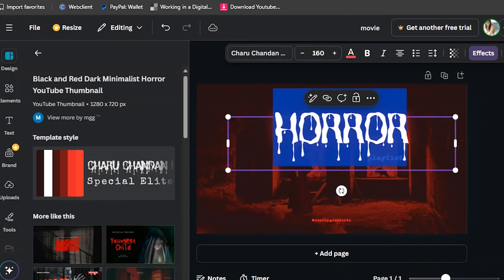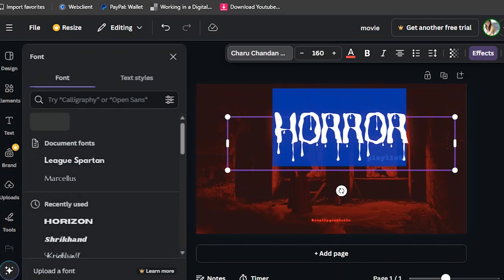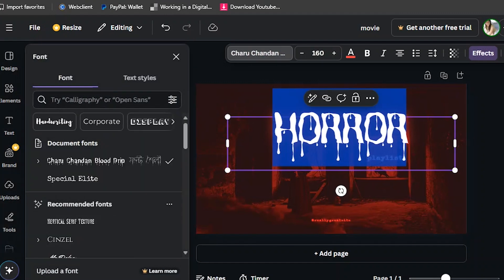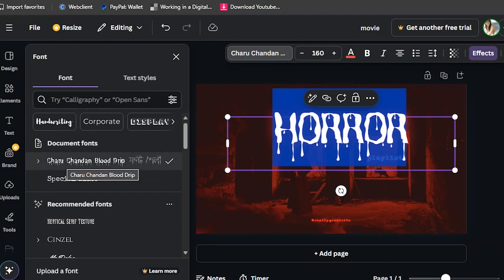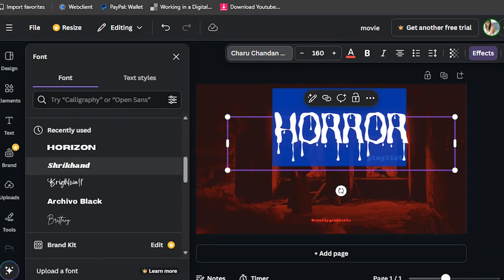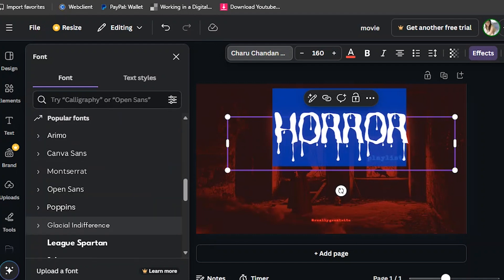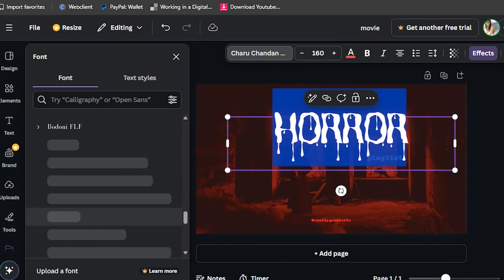You can change the font. The name of this font is Charu Chandan — Charu Chandan Blood Drip. This font is free, not Pro. You can tell if a font or design is Pro because if you click it, it will say 'Upgrade to use this feature.'